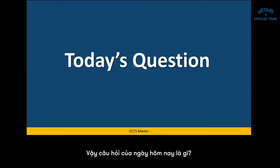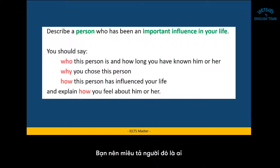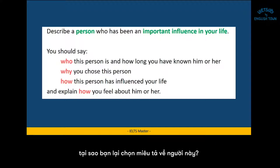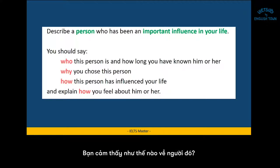So what's today's question? Today's topic is, as I mentioned before, an influential person. The topic is: describe a person who has been an important influence in your life. You should say who this person is and how long you have known him or her, why you chose this person, how this person has influenced your life, and explain how you feel about him or her.